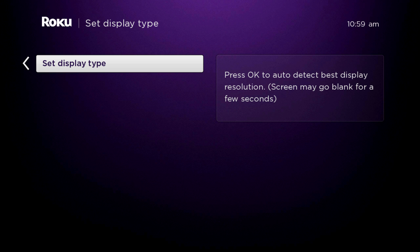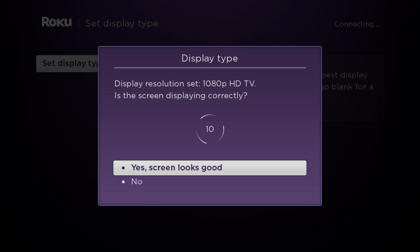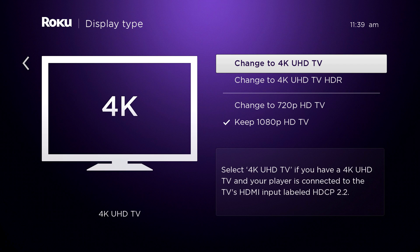After the player has downloaded the latest software, you'll be prompted to set your display type. Press OK on your remote, and your Roku Player will automatically determine the best resolution for your TV. If your screen is displaying correctly, select Yes, screen looks good. Then, confirm your resolution.